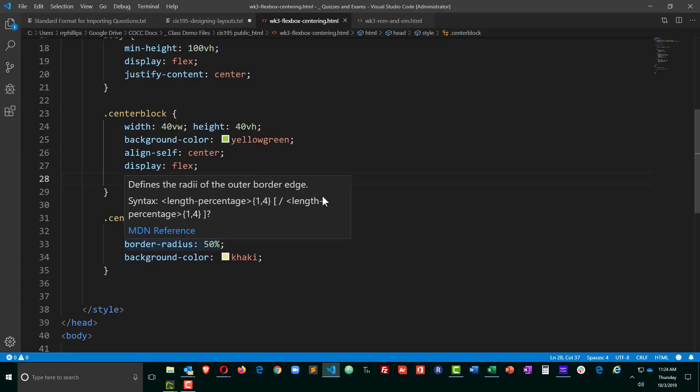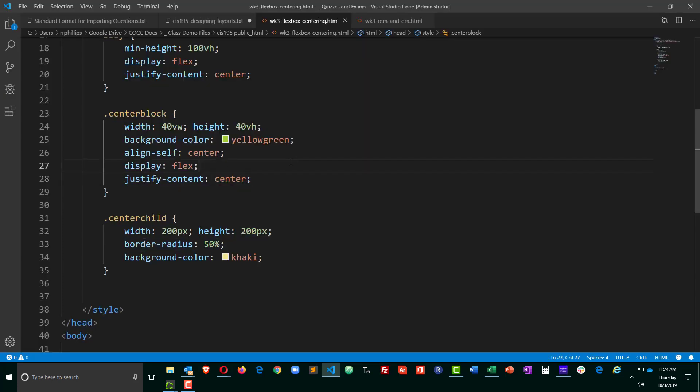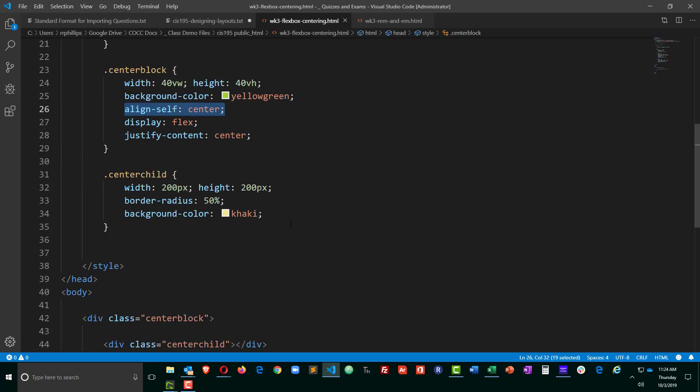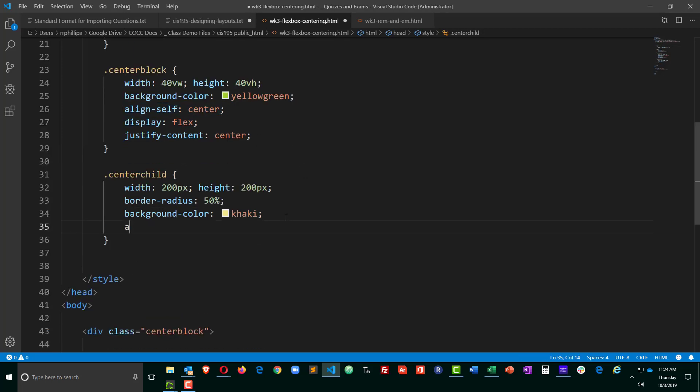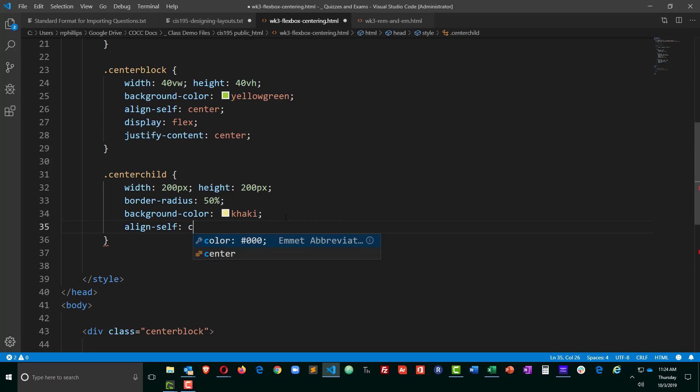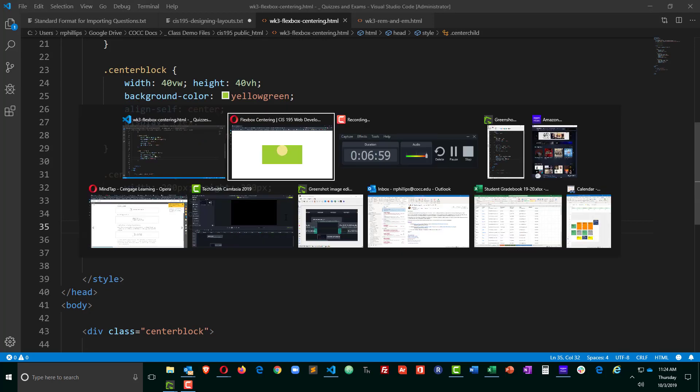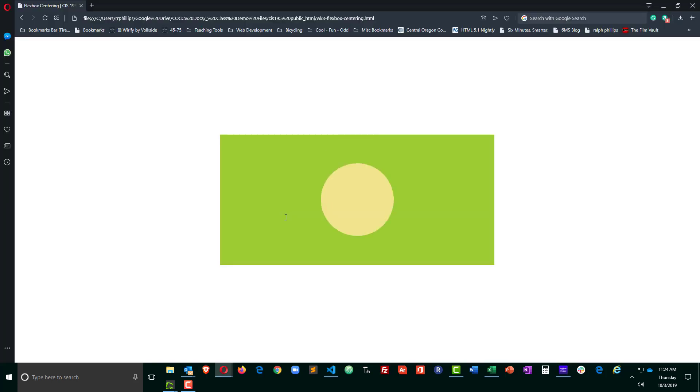And of course that's going to do the horizontal centering of the child. There we go. And of course the vertical centering, before we used align self center. We're going to do the exact same thing here. Align self center. Control S to save, browser refresh.